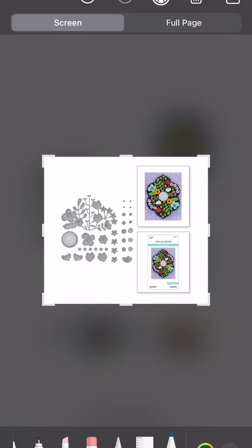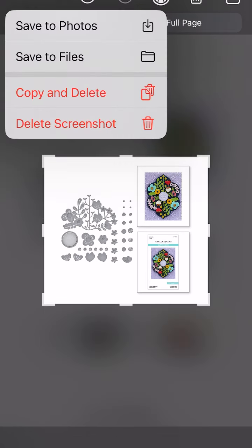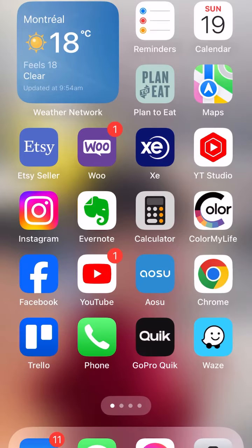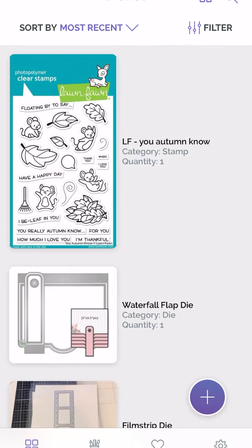Once it's the way I like it, I tap Done, I save the photo, and then I go back to Color My Life.